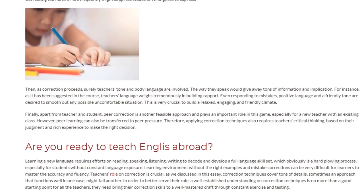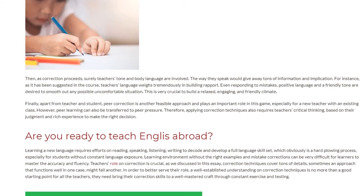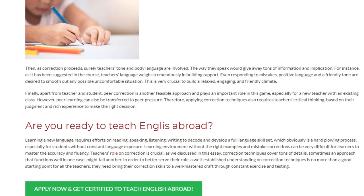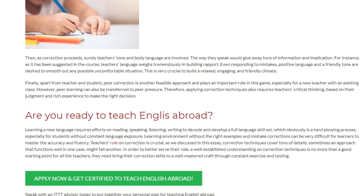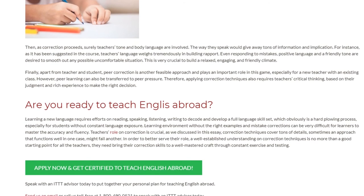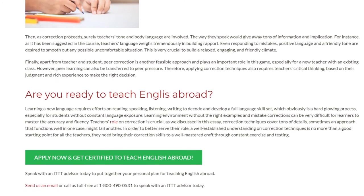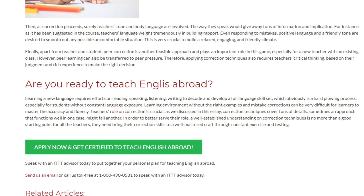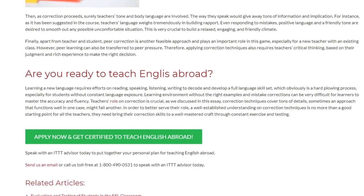Are you ready to teach English abroad? Learning a new language requires efforts in reading, speaking, listening, and writing to decode and develop a full language skill set, which obviously is a hard-plowing process, especially for students without constant language exposure. A learning environment without the right examples and mistake corrections can be very difficult for learners to master accuracy and fluency. Teachers' role in correction is crucial. As discussed, correction techniques cover many details — sometimes an approach that functions well in one case might fail in another.